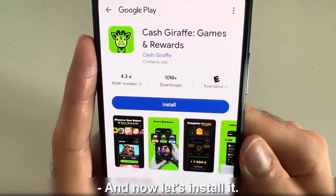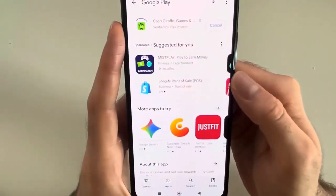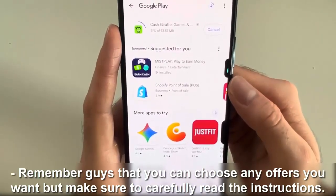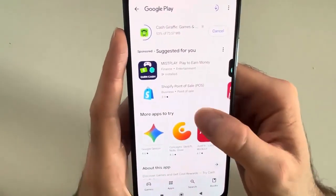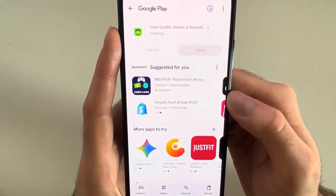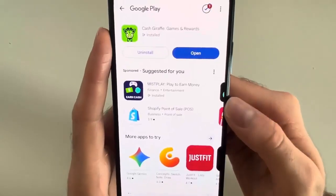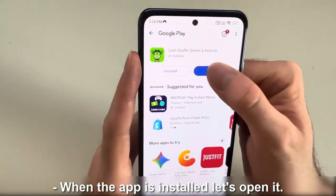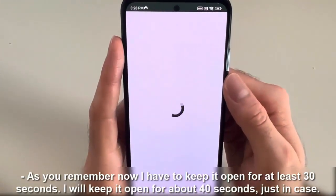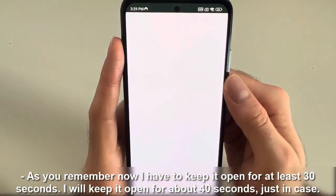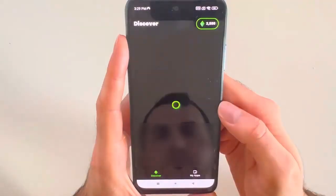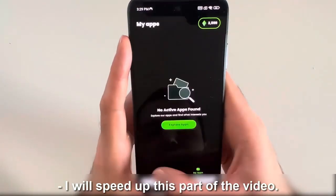And now let's install it. Remember, you can choose any offers you want, but make sure to carefully read the instructions. When the app is installed, let's open it. I have to keep it open for at least 30 seconds — I will keep it open for about 40 seconds, just in case. I will speed up this part of the video.